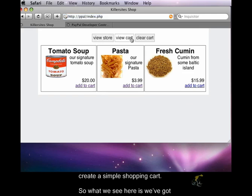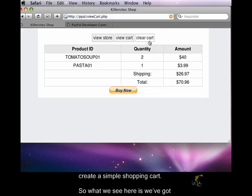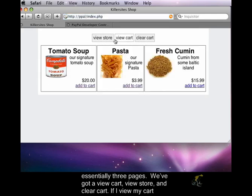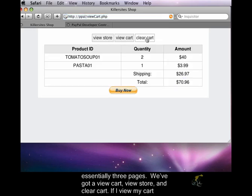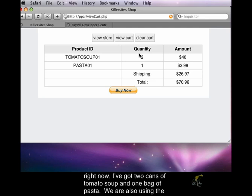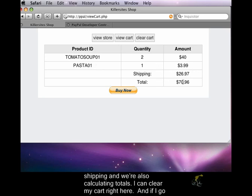So what we see here is we've got essentially three pages: view cart, view store, and clear cart. If I view my cart right now, I've got two cans of tomato soup and one bag of pasta. We are also using shipping and we're also calculating totals.